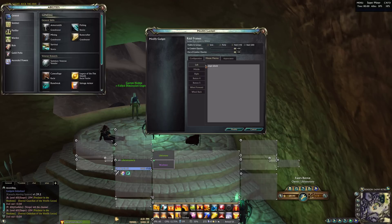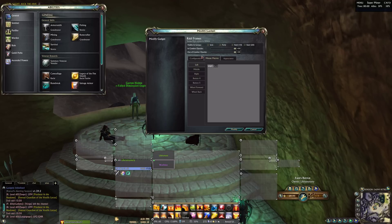Open up Modify Gadget and go to the mouse macros page. Here you can see which button can be configured with macros.